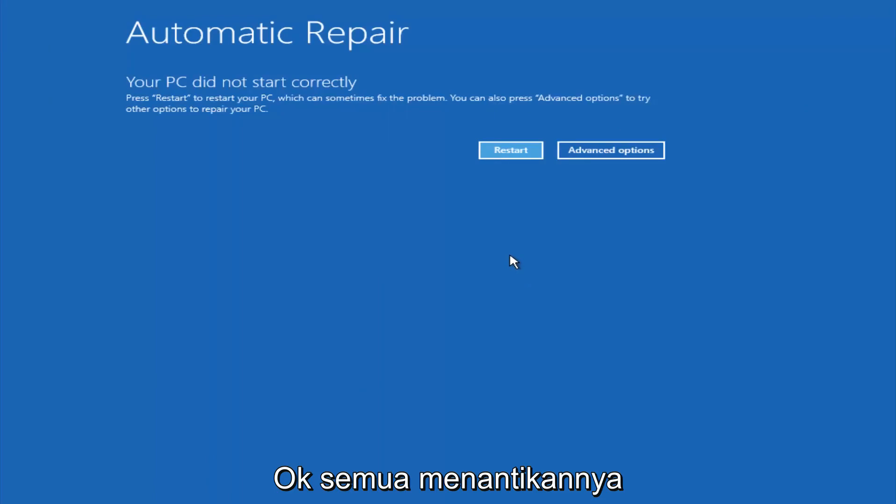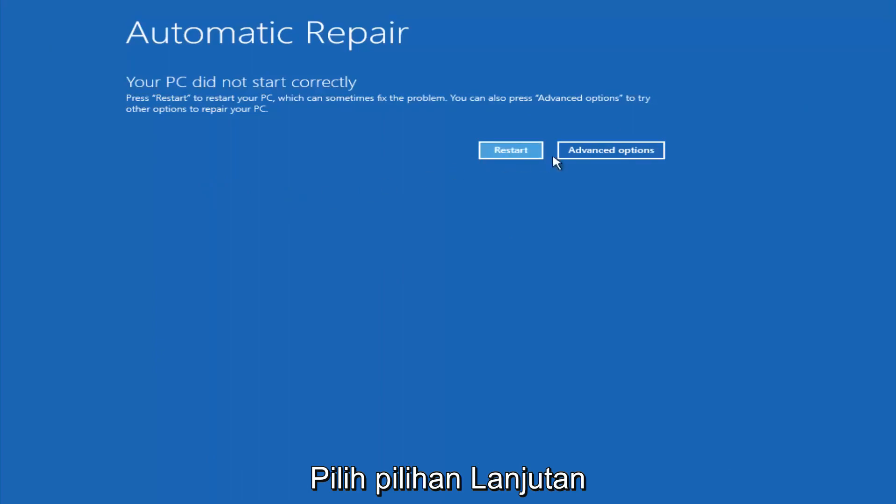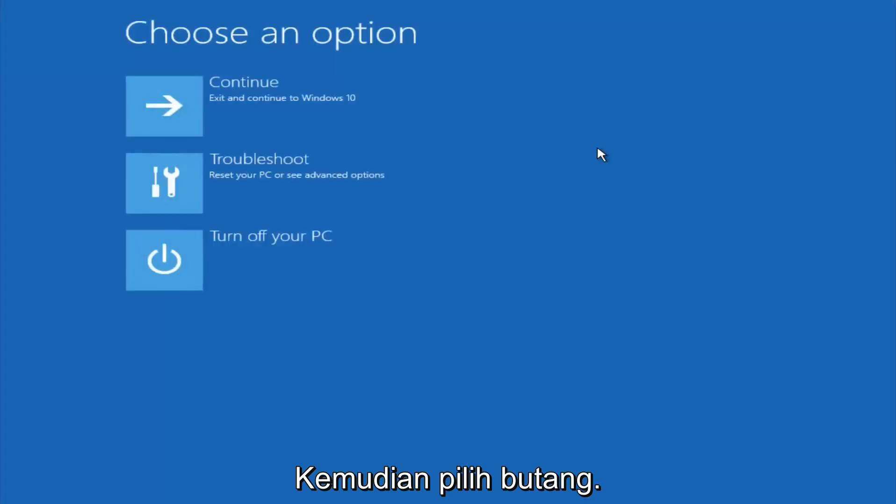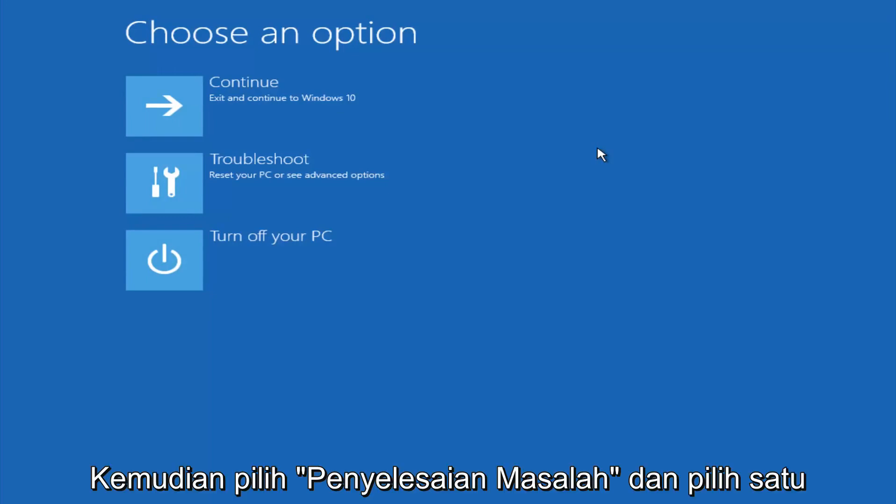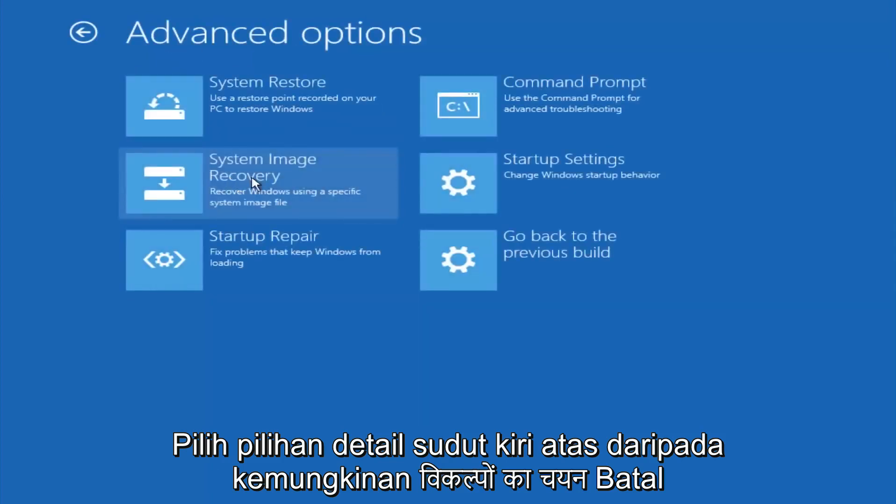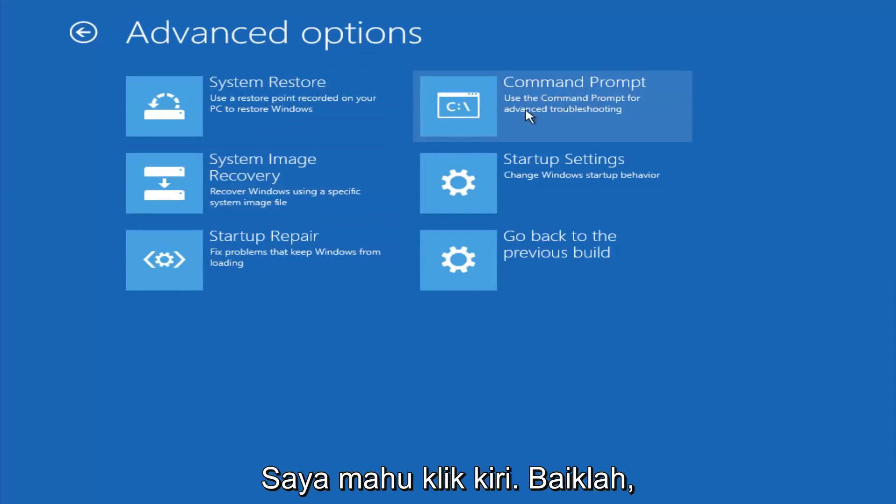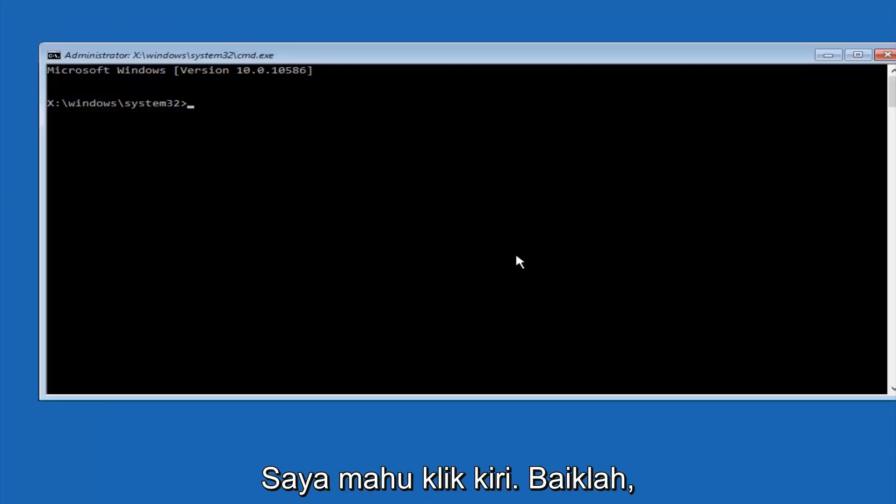Okay everyone, so assuming that did not work, our third and final option today is going to be selecting advanced options. Select troubleshoot underneath choose an option. Select advanced options. Top right tile should say command prompt. So you want to left click on that.